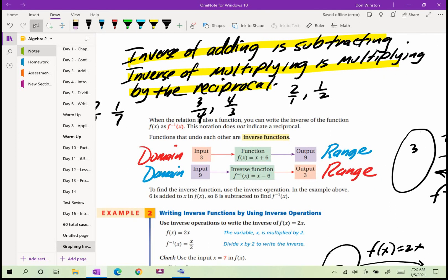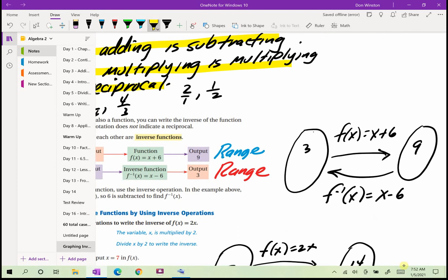Here we have a function with the rule: take the input and add 6 to it, giving the output. So if the input is 3, we add 6 and get 9. The inverse function should take us back to where we started — back to 3. The inverse of adding 6 is subtracting 6, so the inverse function is x minus 6. We write the inverse of f(x) as f⁻¹(x) — this does not indicate the reciprocal, it's just notation.